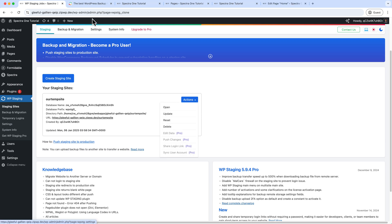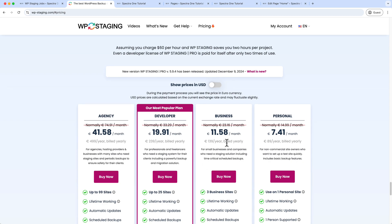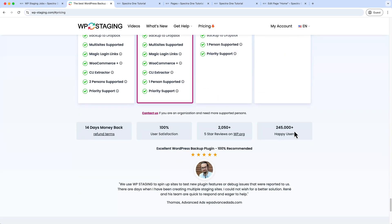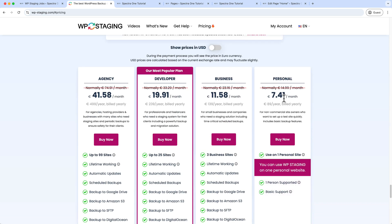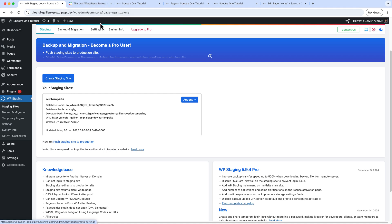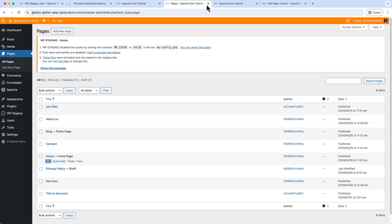Now I'm going to install the pro version here. The pro version will cost—here you can see—Agency, $41 per month, and Developer, $19. So the prices might be different based on different scenarios like locations or events or discounts. So now I am going to install the pro version inside our primary website so that I can easily restore our changes.